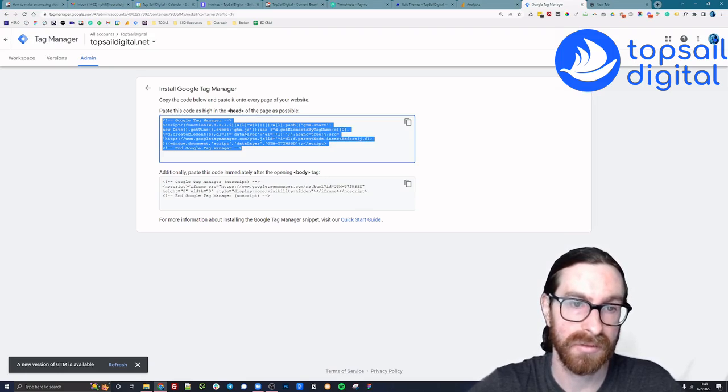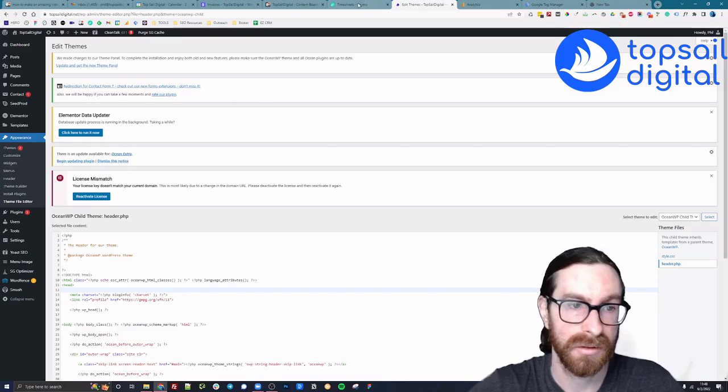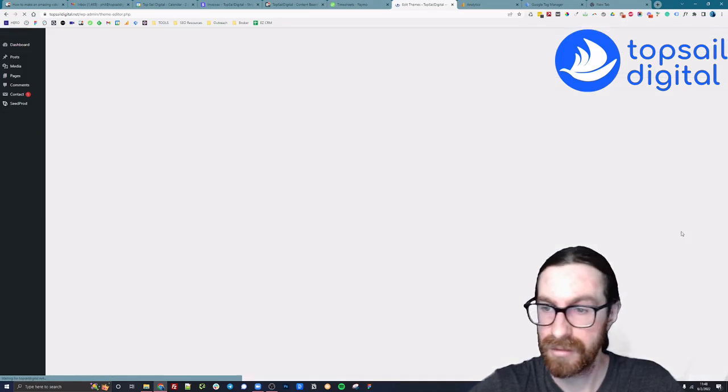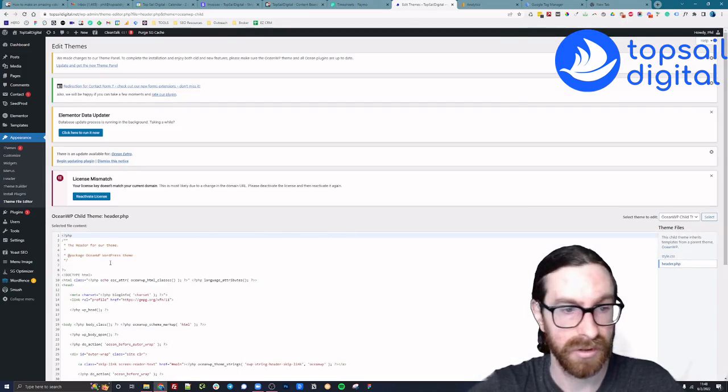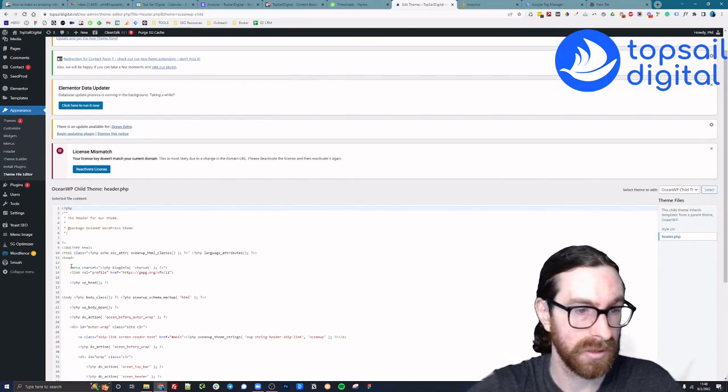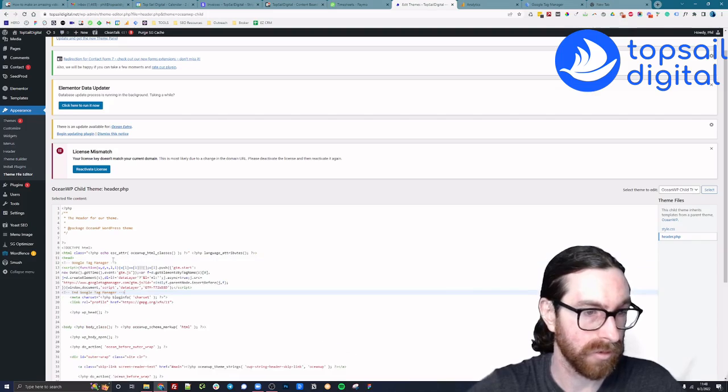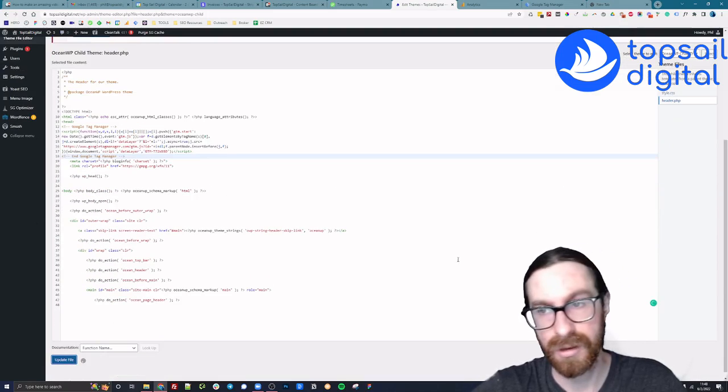Let's get started with the head appearance theme file. I'm here in a child folder header dot PHP. You see this head tag, I'm going to drop it right there. I'm going to update.